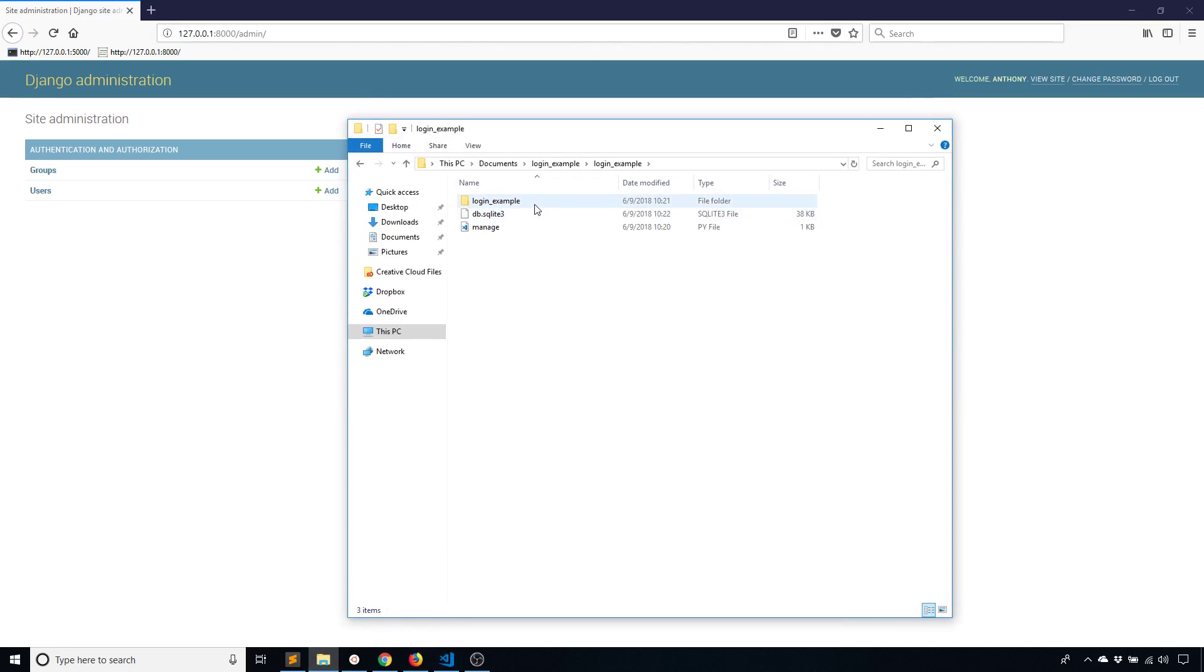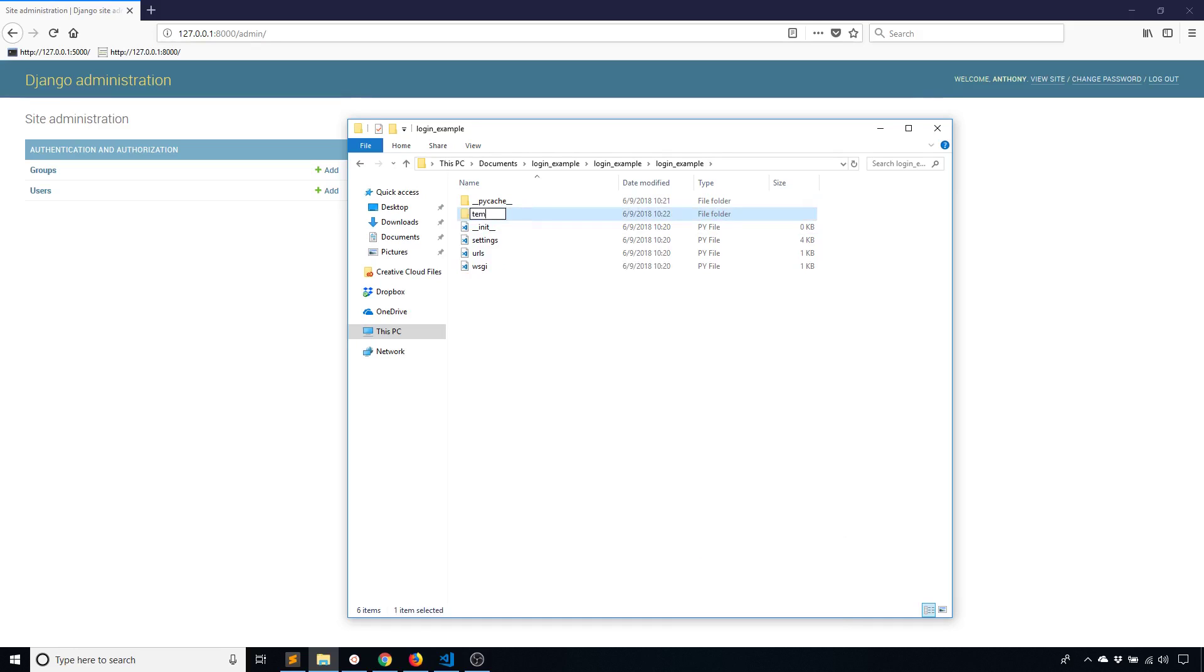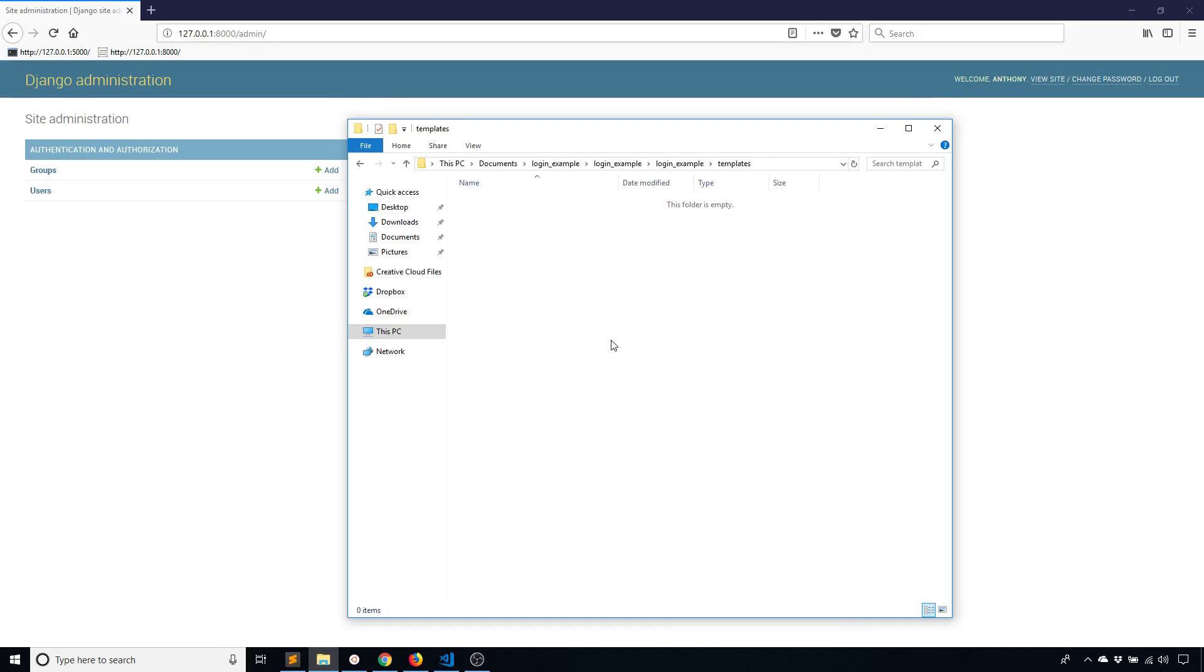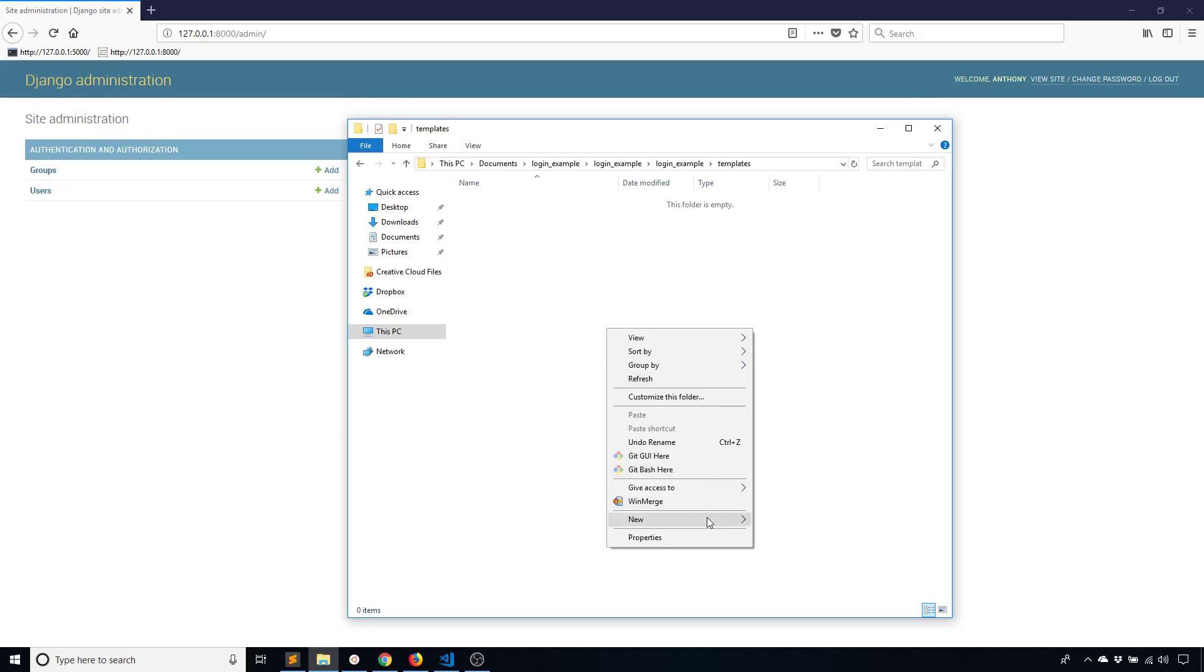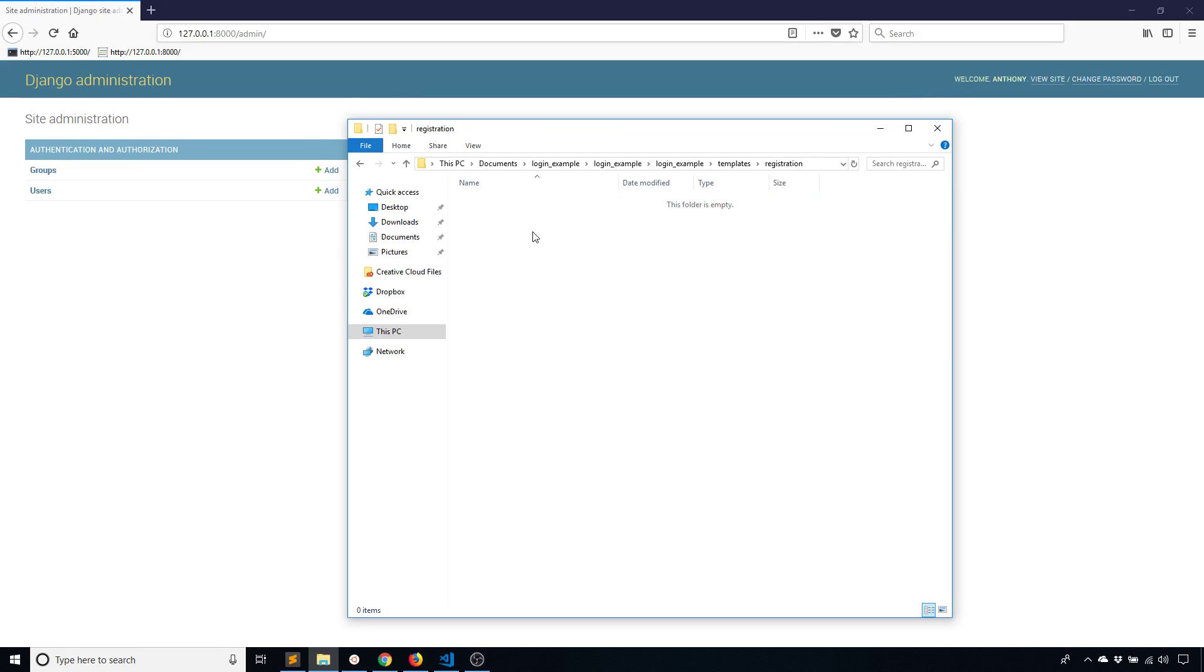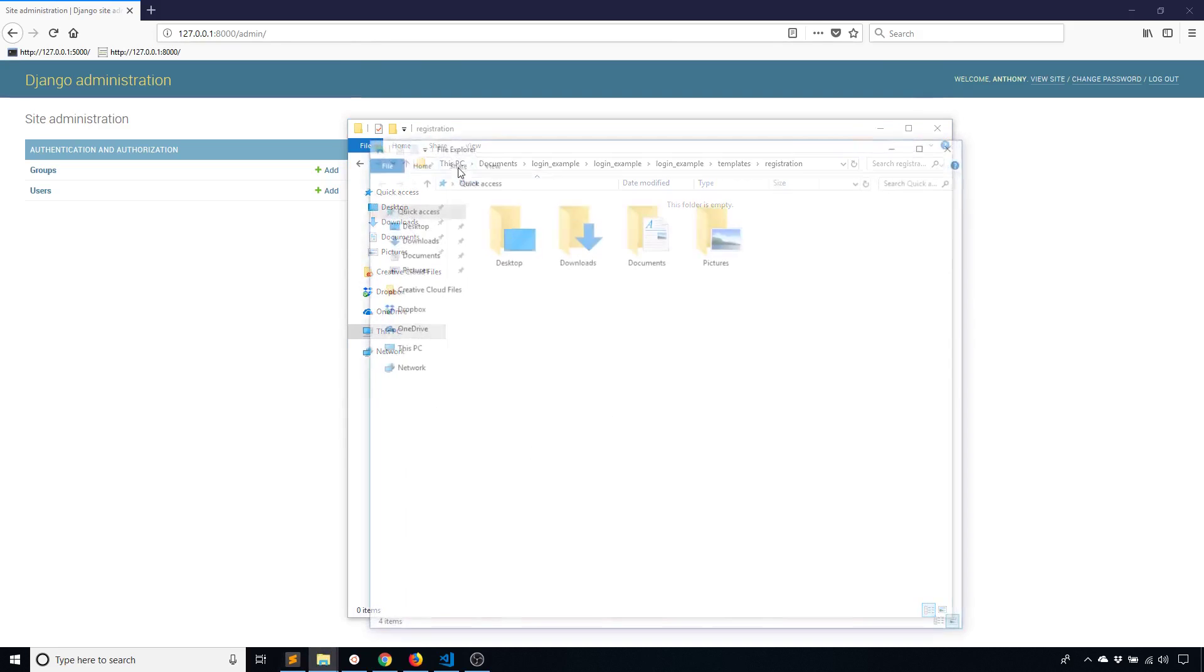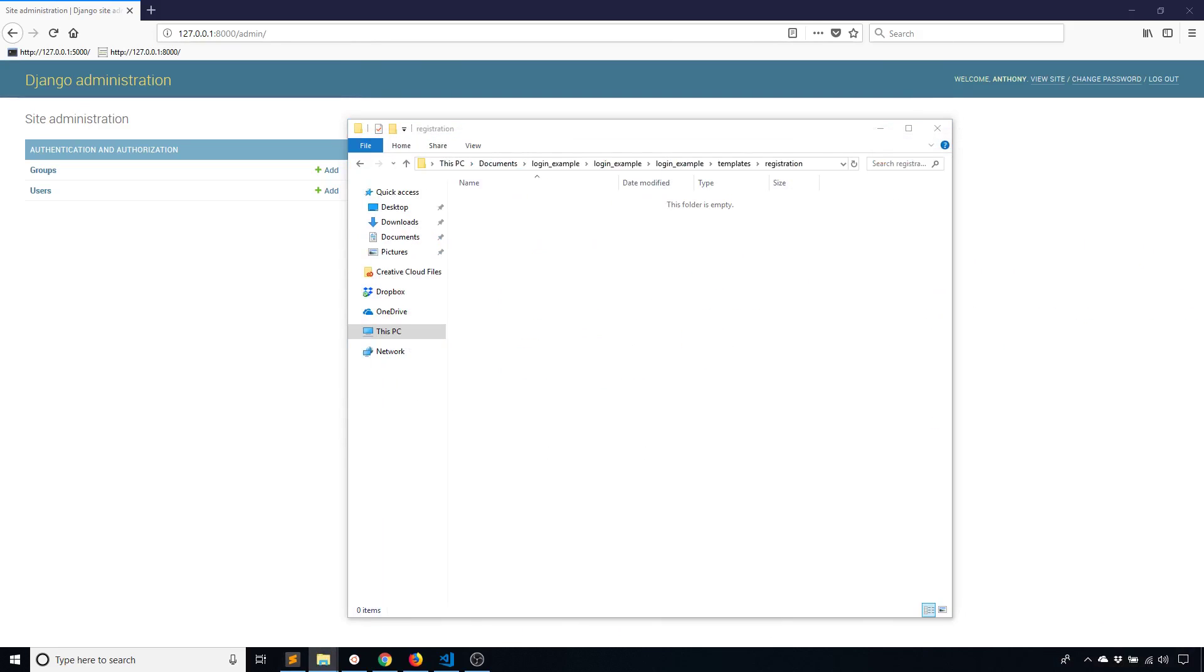So if I go to login example and create a new directory called templates, the login view that I'm using is going to be looking for a template in the registration folder. So I need to create that here. And remember when you create templates in Django, all the template directories across all your apps will be combined. So in one of those template directories, you need to have a directory called registration.